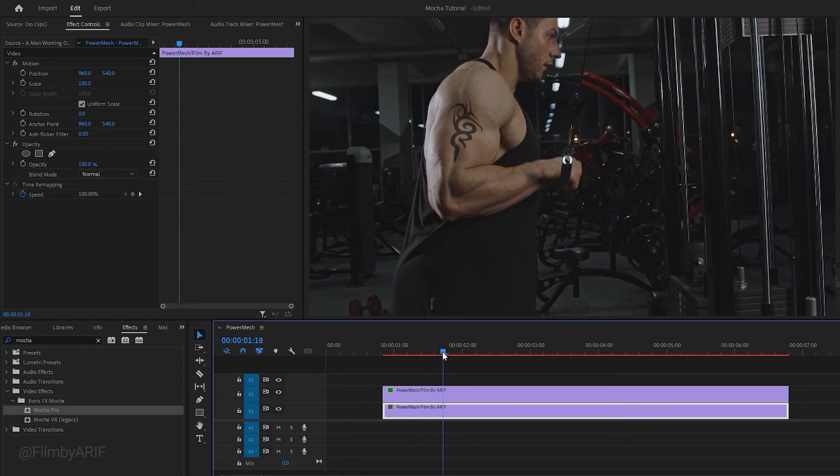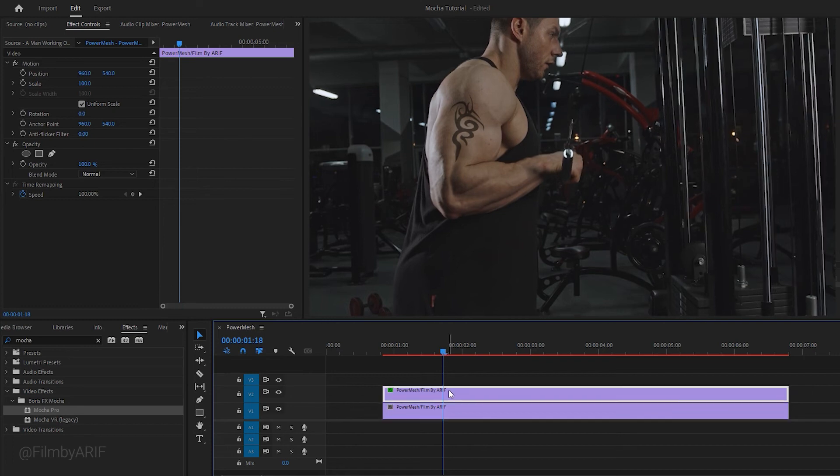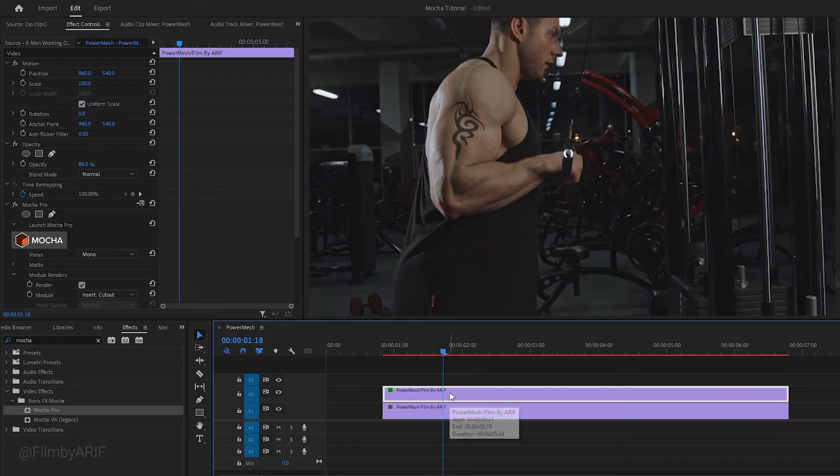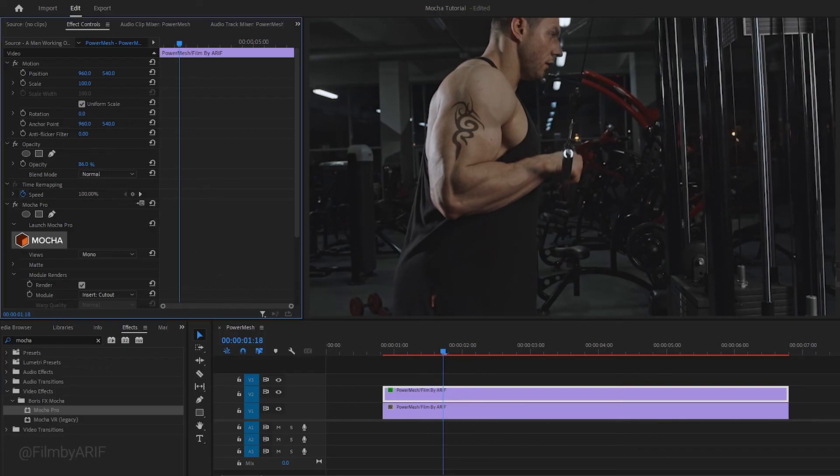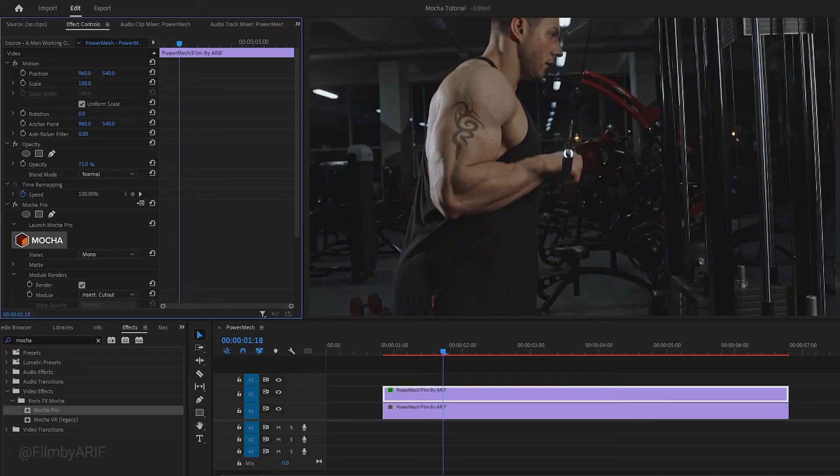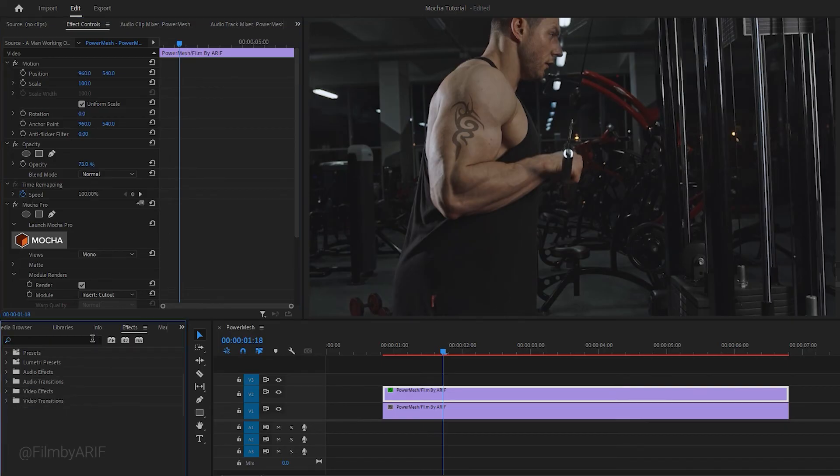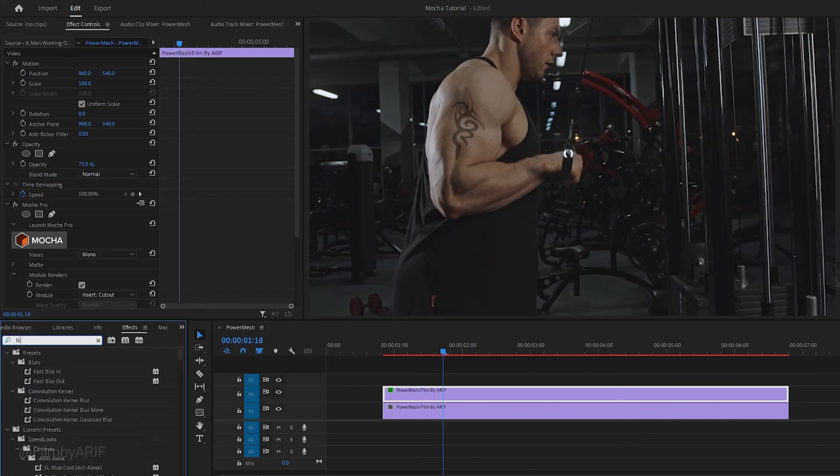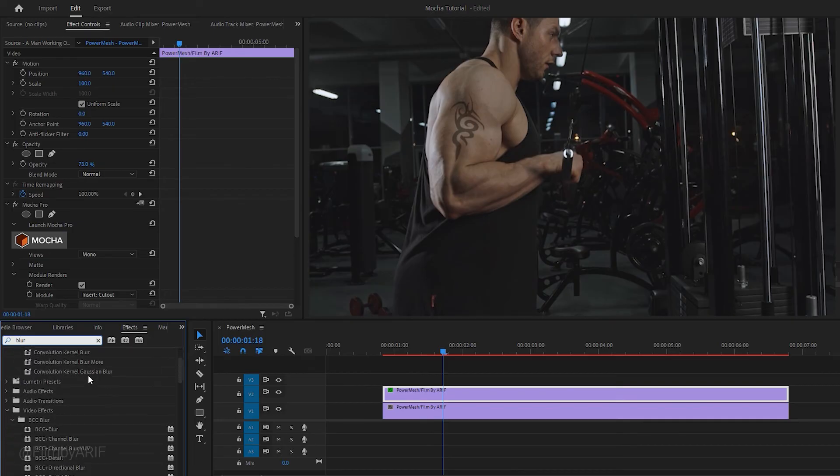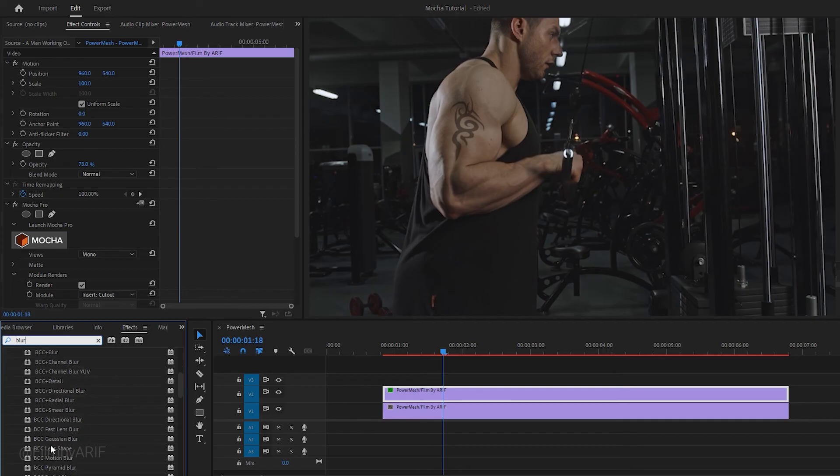We basically separated the tattoo from the background because we want to create a realistic tattoo effect. Now select the tattoo layer and navigate to the effect controls. Modify the opacity of the tattoo layer to blend with the skin. You can also apply the blur effect from the effects tab. If you search for blur in the search box, it will provide you with various blur effects. These effects are from Boris Effects. If you scroll down, you'll find the Gaussian Blur effect.